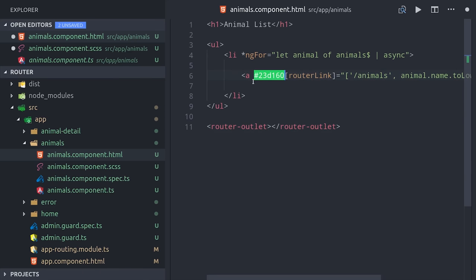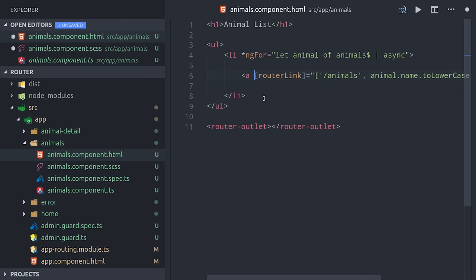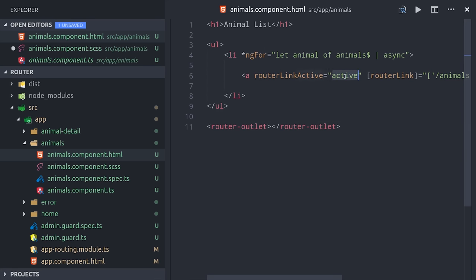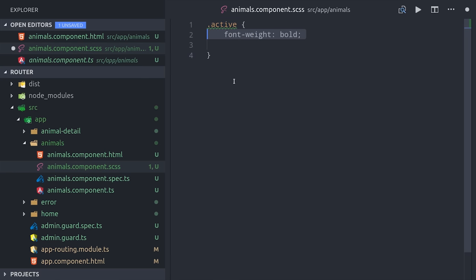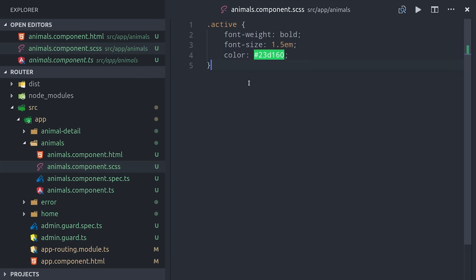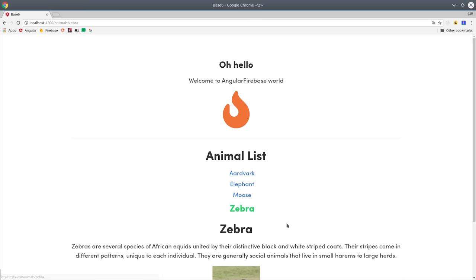This makes it really easy to build out UI features that show the user which link they're currently on. It expects a list of CSS classes on the right-hand side, so we'll define an active CSS class that will make the font bold and a different color. Now you can see we get a clear UI change every time we go to a different link.